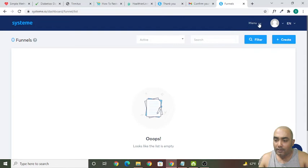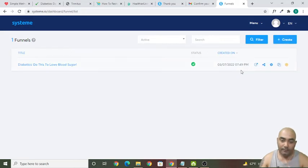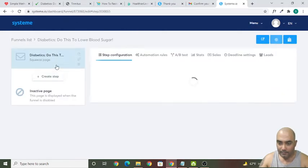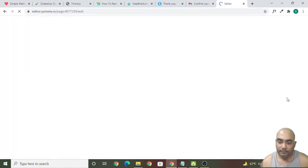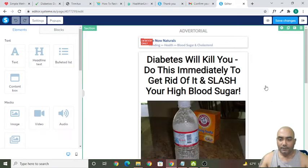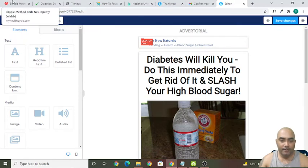When you log into your account, go to this menu and click on Funnels. You'll see this funnel here. Now what you can do is click on it and then click on the Edit Page button to open the editor.